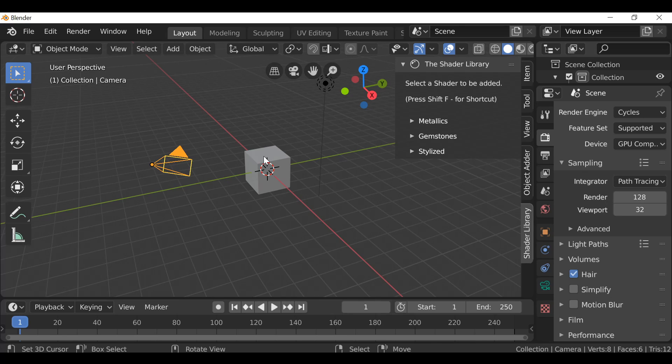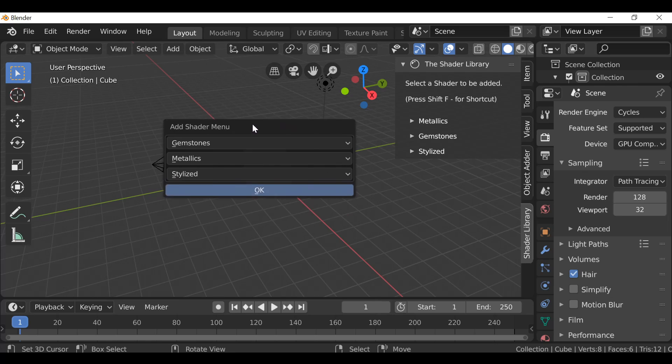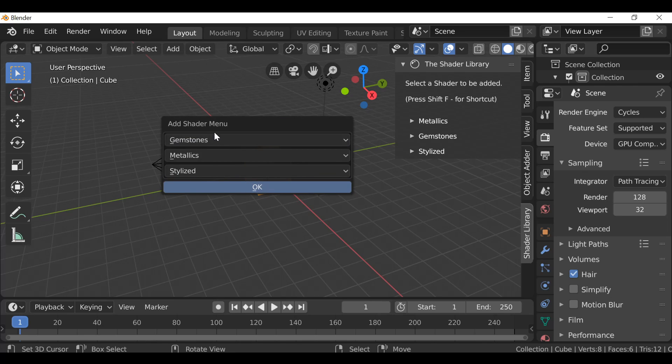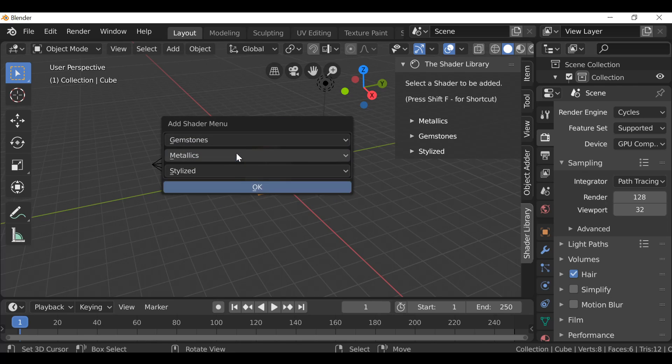So if I select one of these objects, press Shift F, it now brings up this shader menu so we can add any one of these shaders that we want.